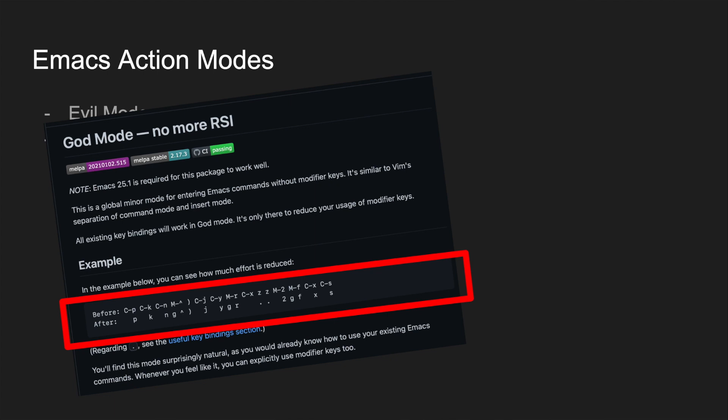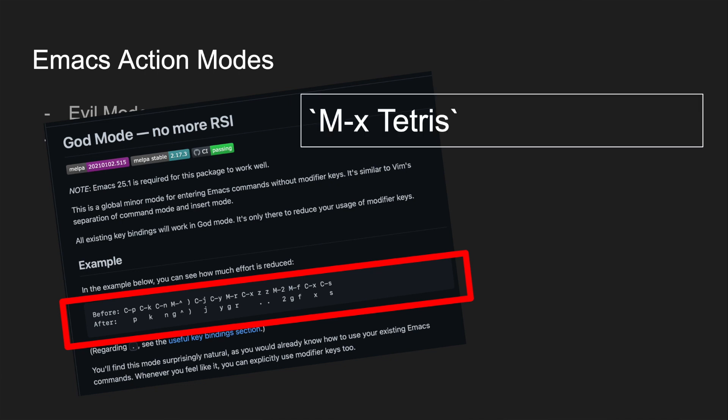For me, this is a huge improvement over packages like Evil and Viper Mode, because it means that I don't have to learn and memorize two different sets of key bindings. It also means that I have access to all of the high-level and Emacs-only special commands, even when I'm in action mode.